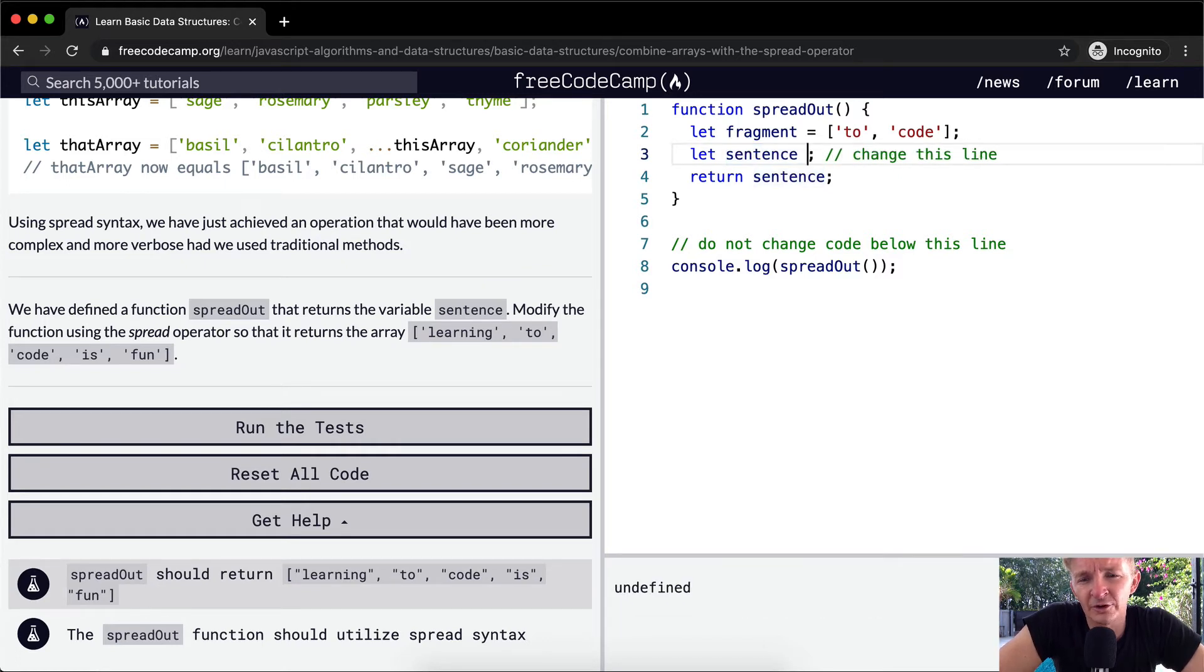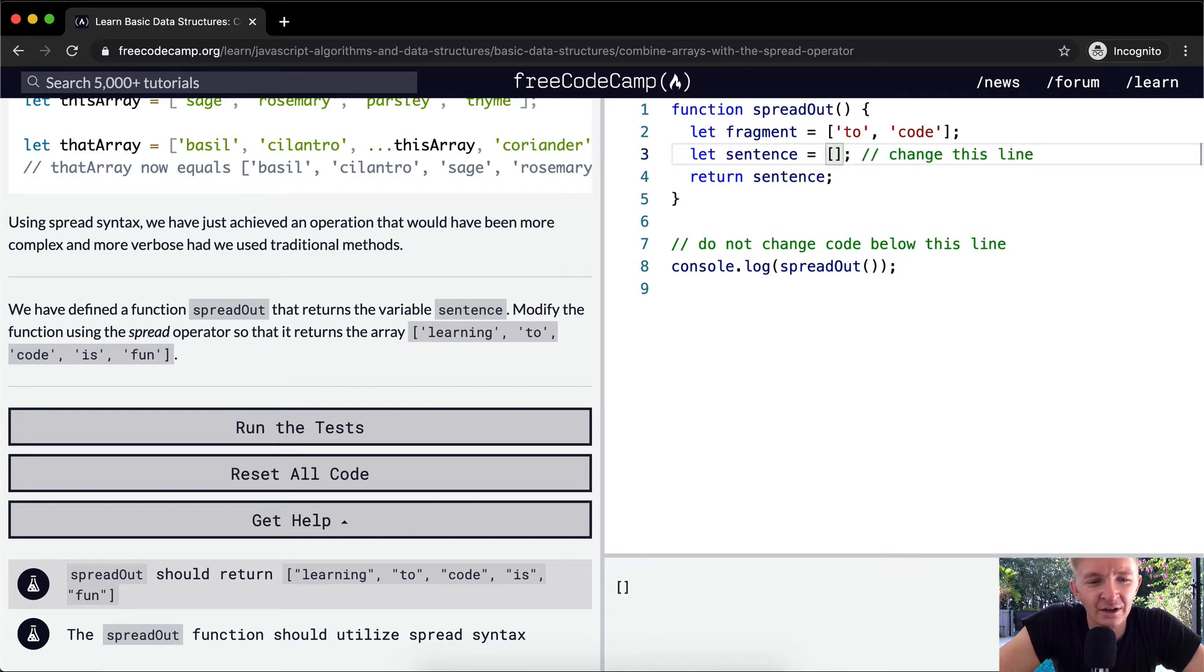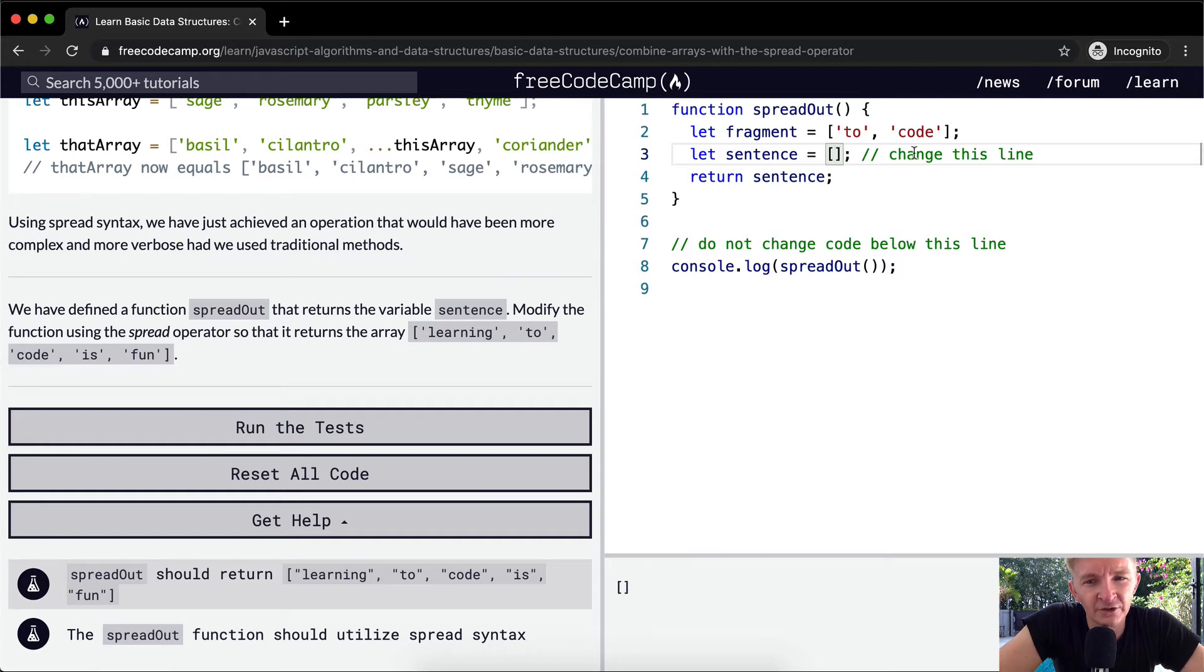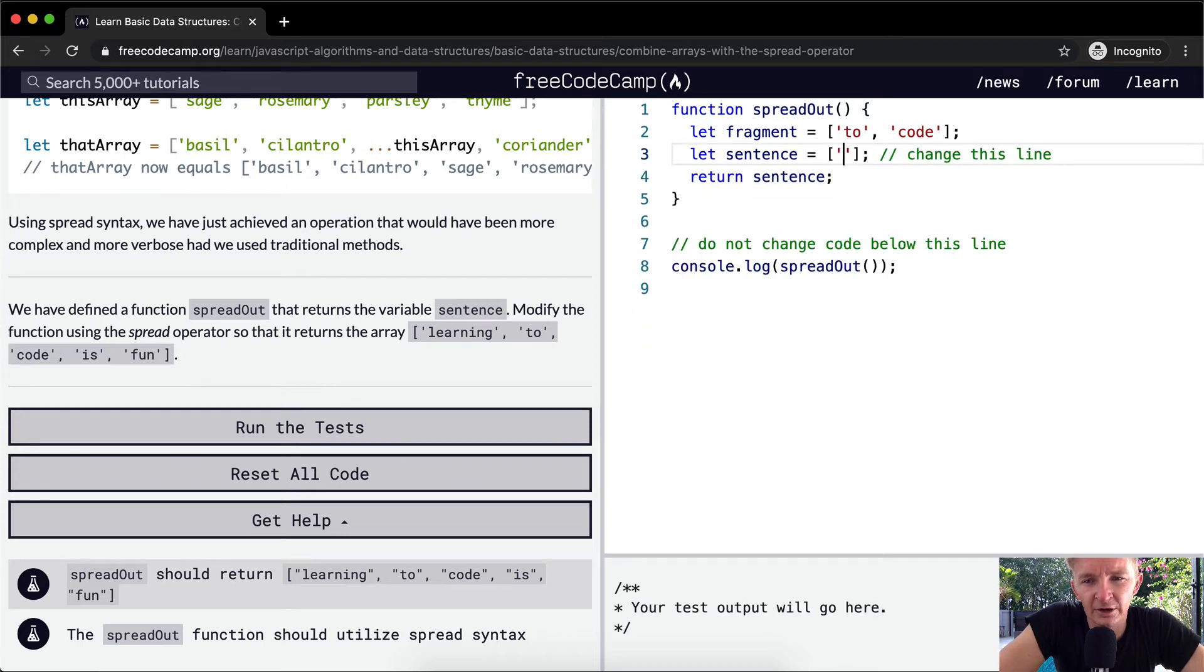And so what we want to do is set this equal to, we want to return the sentence, which is equal to an array. So we want to say, here, we're going to go learning.